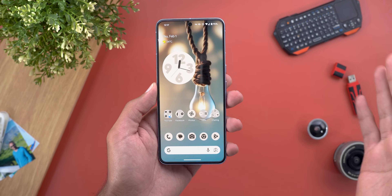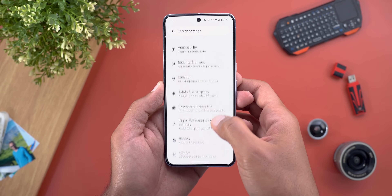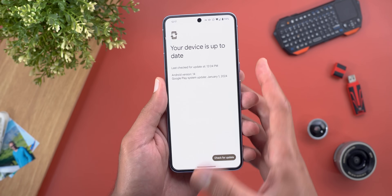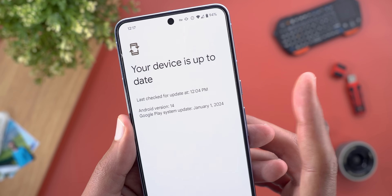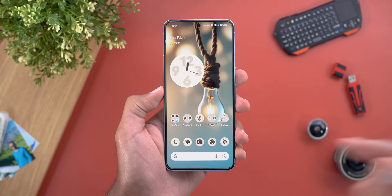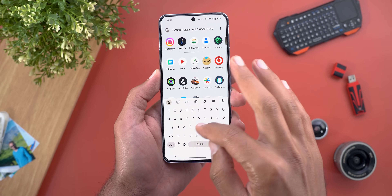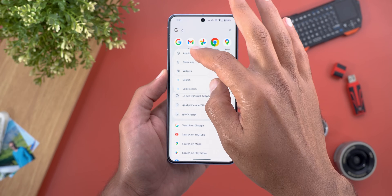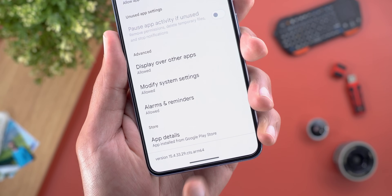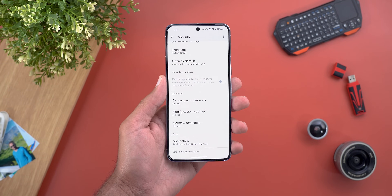Let me start by showing you how to get this feature on your Pixel 8 and 8 Pro. First, make sure your Google Play Services are up to date by going to Settings > Security and Privacy > System and Updates > Google Play System Updates, and make sure you are on January 2024. If not, check for updates manually. Secondly, make sure your Google app is up to date. To confirm you have the feature, head to the app info page, scroll all the way down, and you should see 'CTS' in the version number — that means you have all the software needed.